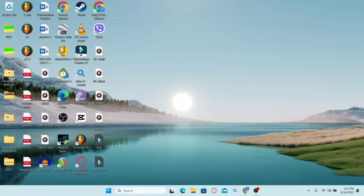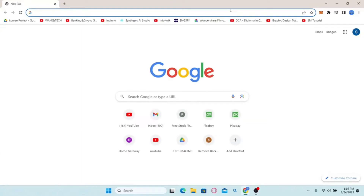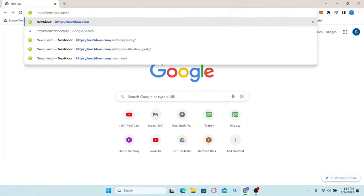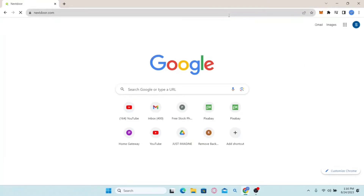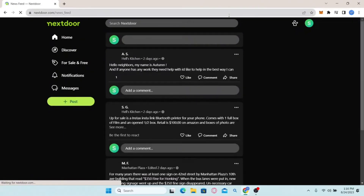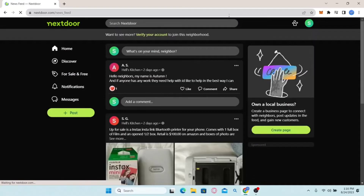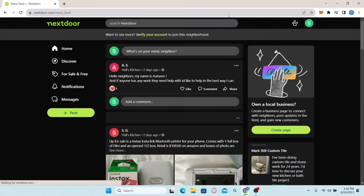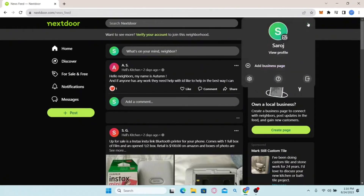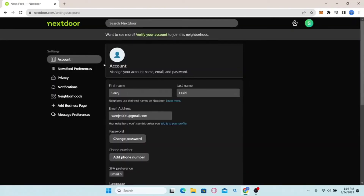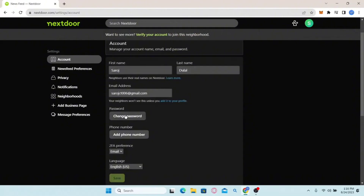How to change your password on Nextdoor. Open your web browser, type in nextdoor.com and press enter. Log in using your credentials and you will end up on your homepage. From the homepage, click on your account icon at the top right corner and then click on the settings gear icon. This will take you to your account settings page where you can scroll down to find the 'Change password' option.